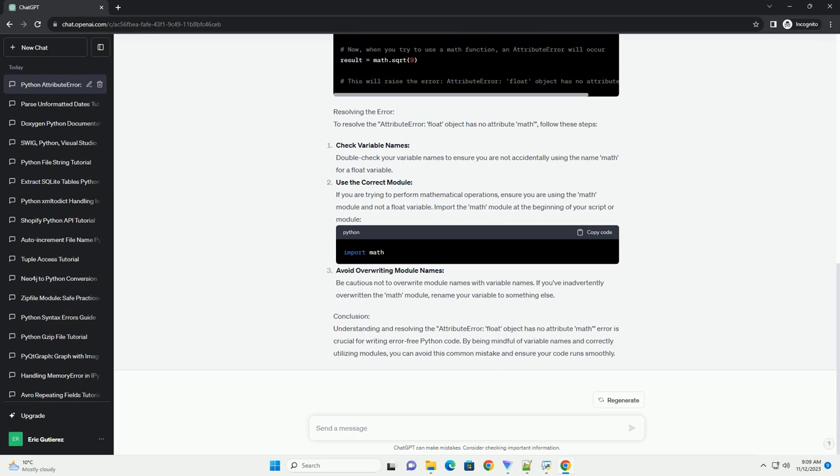Conclusion: Understanding and resolving the attribute error, float object has no attribute math error, is crucial for writing error-free Python code. By being mindful of variable names and correctly utilizing modules, you can avoid this common mistake and ensure your code runs smoothly. Chat GPT.